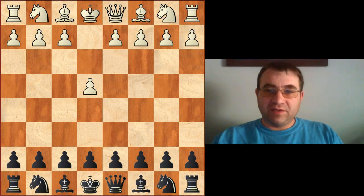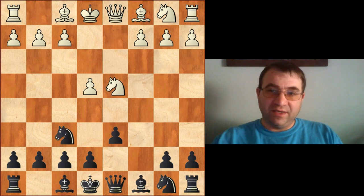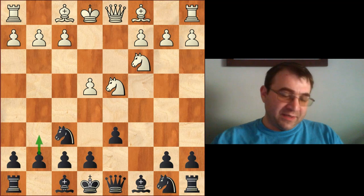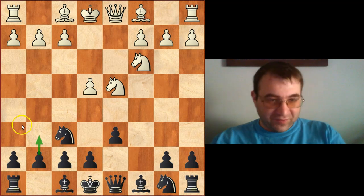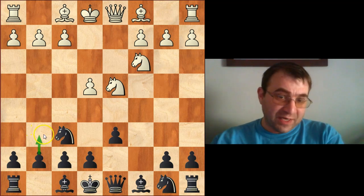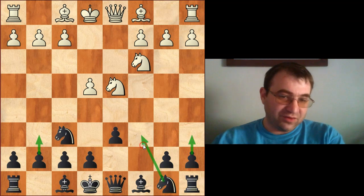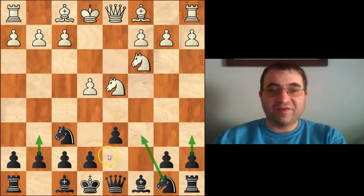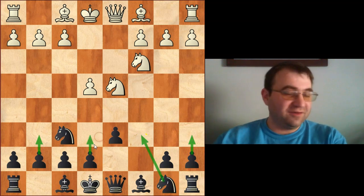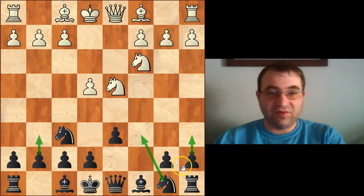We're going to be taking a look at the Dragon after e4 c5, knight f3 d6, d4 cxd4, knight d4, knight f6, knight c3. Here there's a big decision point: you can choose the Dragon with g6, you can choose the Najdorf with a6, or you can choose a Classical with either knight c6 or e6.